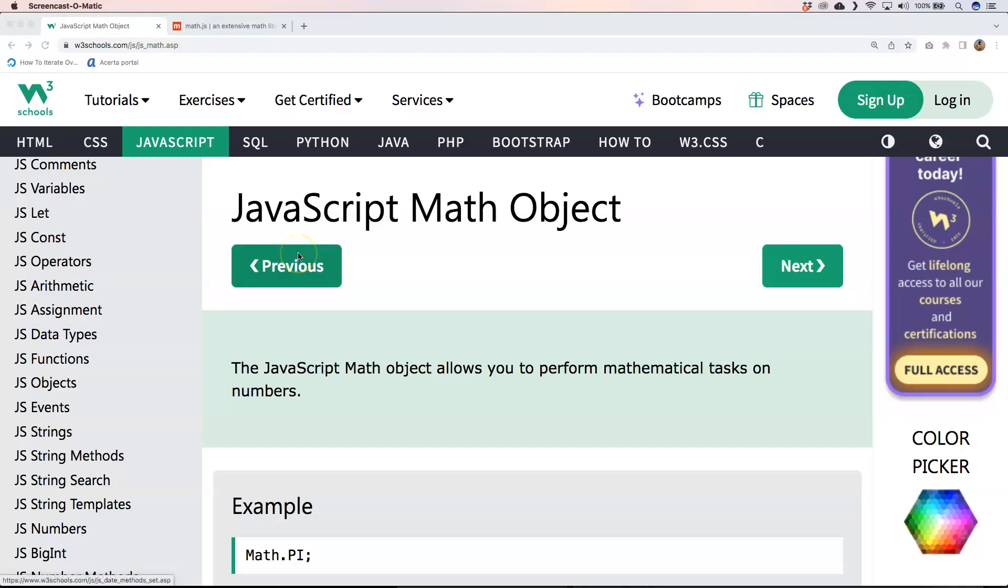So within JavaScript we have of course a mathematical object. It's the JavaScript Math object and it allows you to perform mathematical tasks of course on different numbers. One of the more famous ones are Math.floor, ceil, round, and so on.